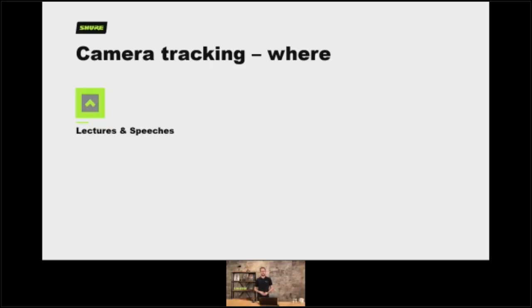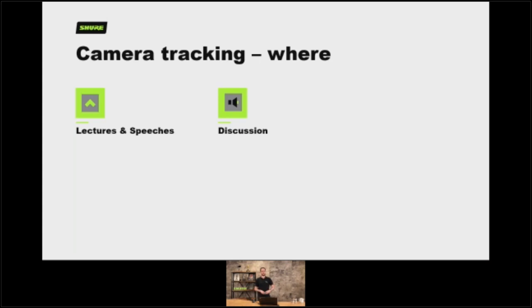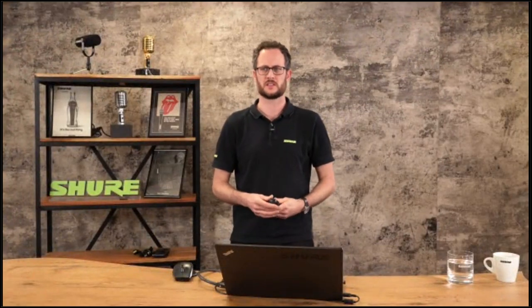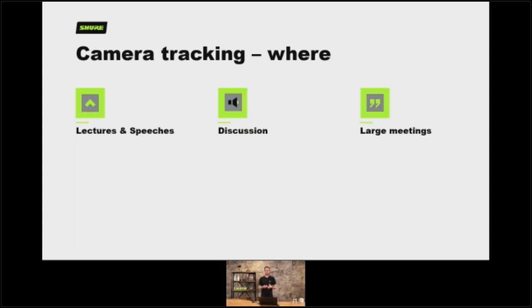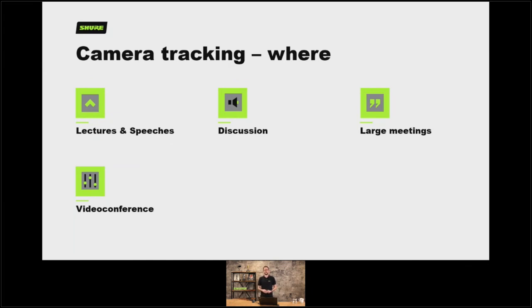Where might you use these systems? Obviously in a lecture theater or a speech application where you want to deliver some dynamic content and your presenter is moving around. You might want to use it in a more formal discussion like a council chamber, so you want to queue up people who are going to talk and as they present their pitch to the meeting the relevant camera might cut to that person — giving you more of a TV production type scenario for your council meetings and larger meetings as well.